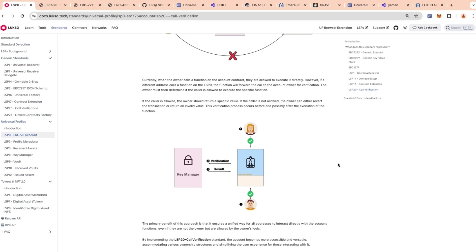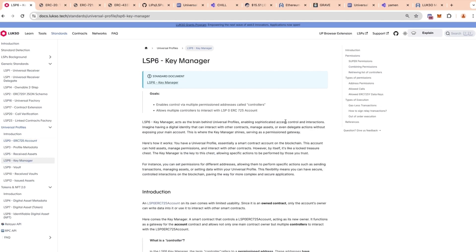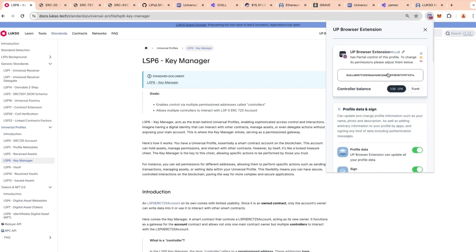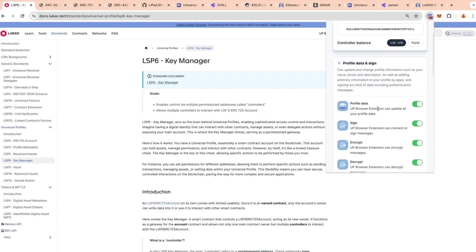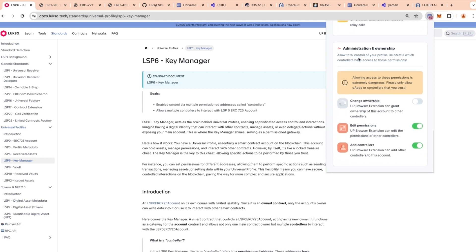LSP0 is a powerful account on its own, but what makes it unique and more flexible than other smart contract accounts is upgradable security: the account can be owned by all sorts of contracts with different levels of security. It can be owned by a multi-sig requiring several signatures to execute, or by a key manager — currently standardized as LSP6 — which allows granting permissions to different addresses. For example, a browser extension controller can have profile data permissions, sign, decrypt, encrypt, and other interaction permissions, while a Gnosis Safe controller can have full permissions over the profile.